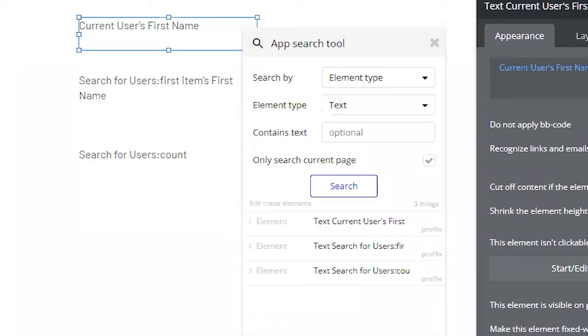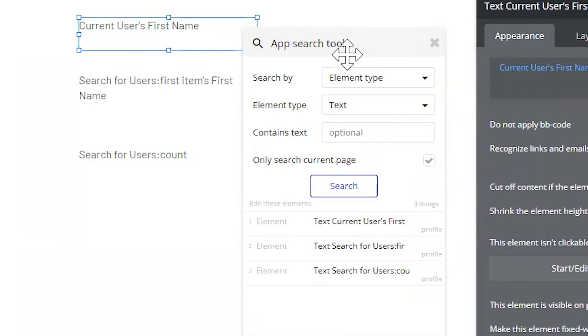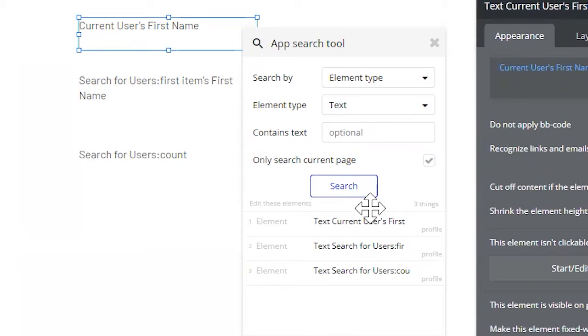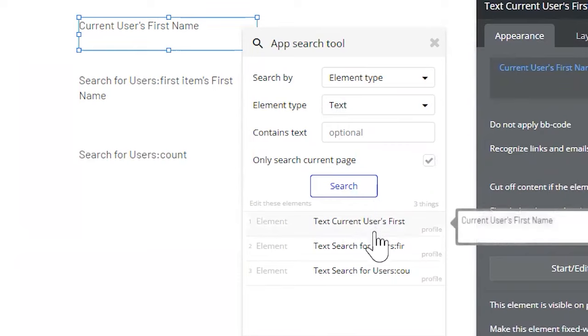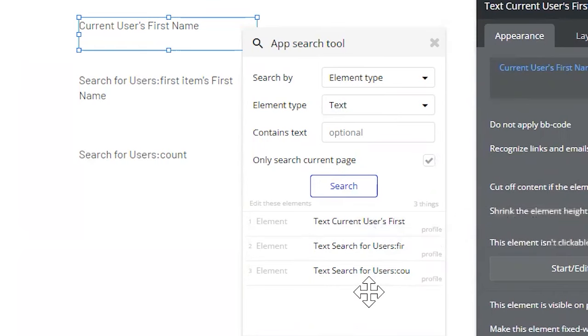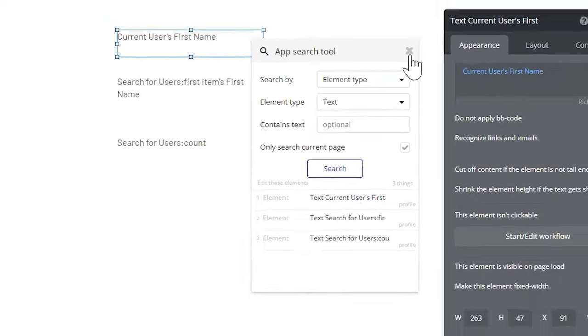Now, here's a pro tip for you. Use this app search tool as a checklist. Whenever you are making major structural changes to your app's database, use this as a checklist to find any instances of data types, fields, option sets that you might be changing so that you can address all areas in your app. This is going to be super helpful if you have a really large application.